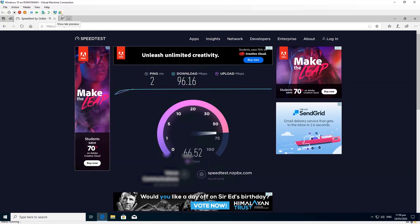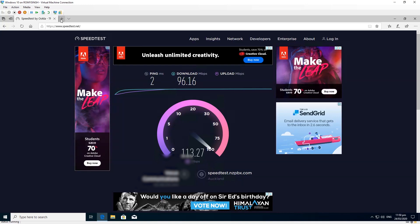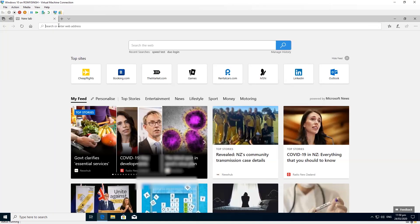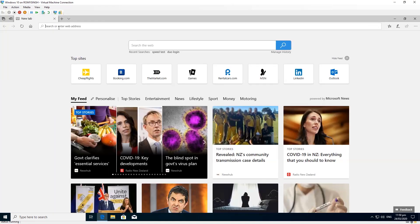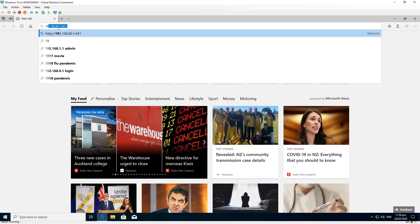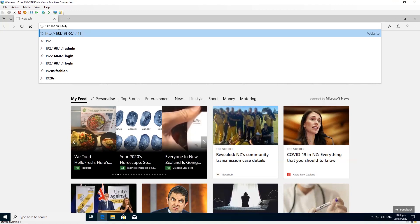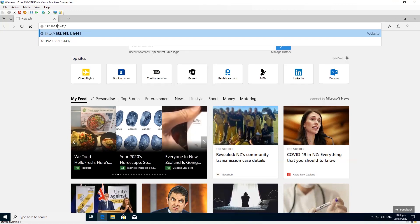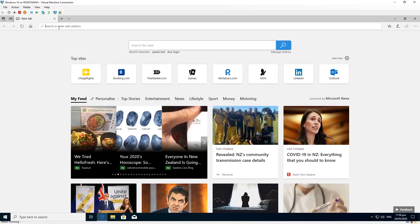Something is definitely not right — it is limiting my internet speed to only 200 Mbps, which is not right. Let's go into the firewall and we'll do the speed test later to see if it improves or if we need to make any changes. To access the firewall you need to type in its IP address.